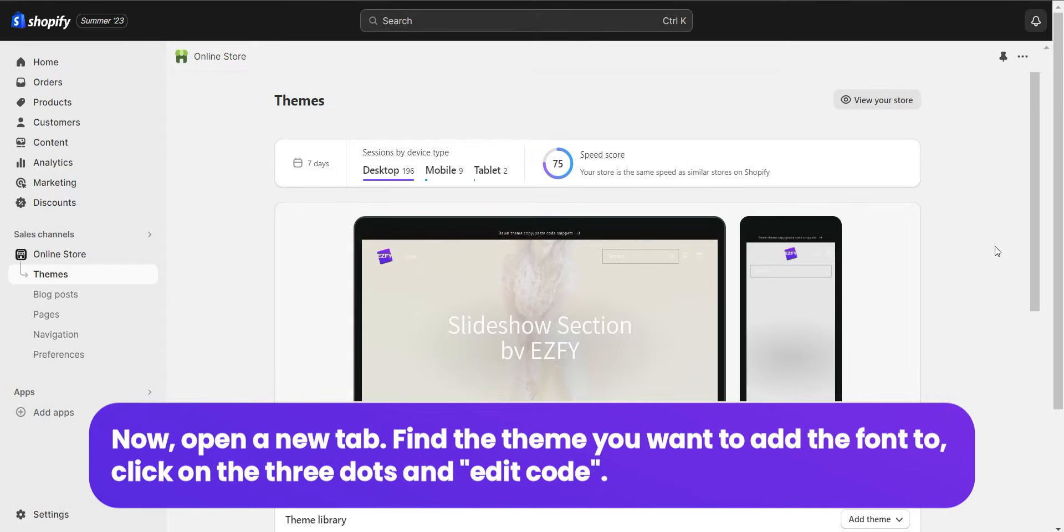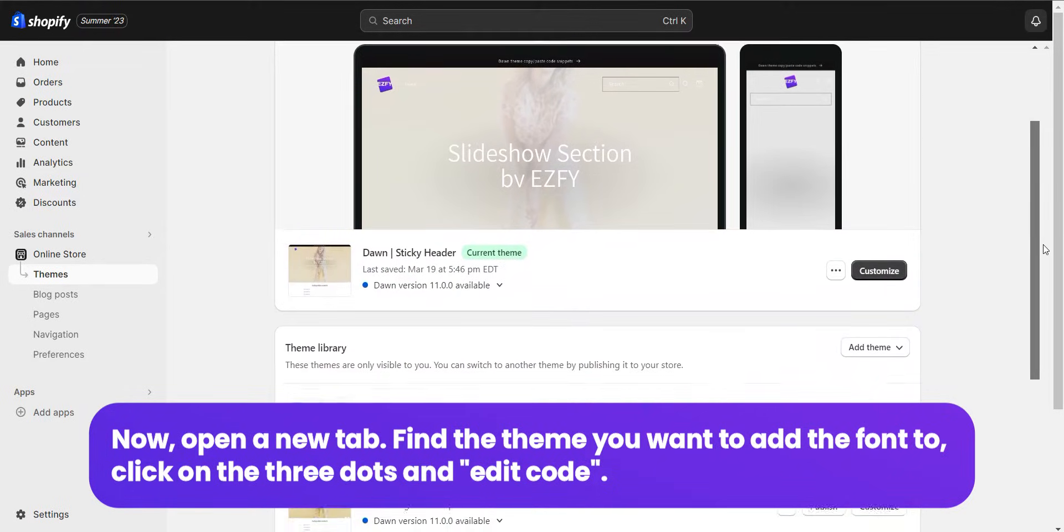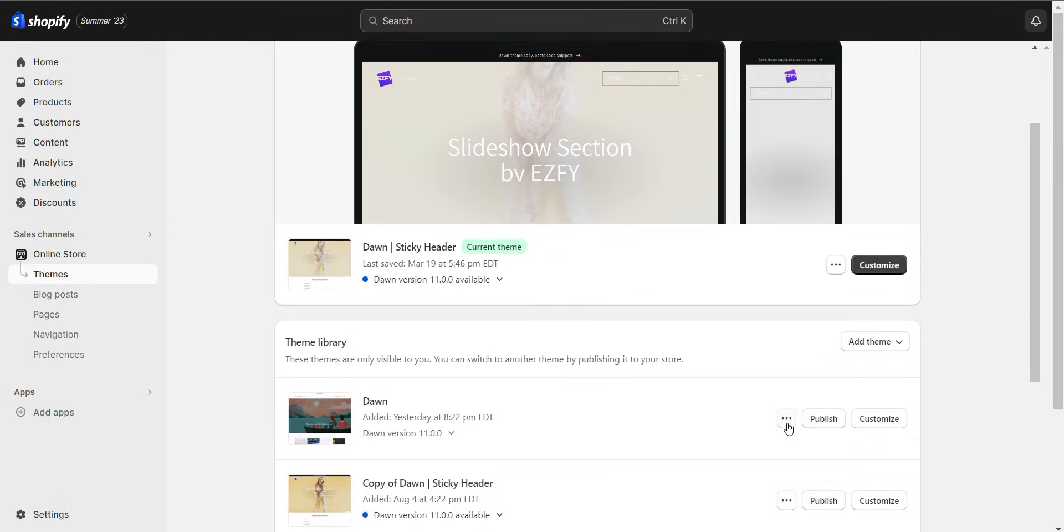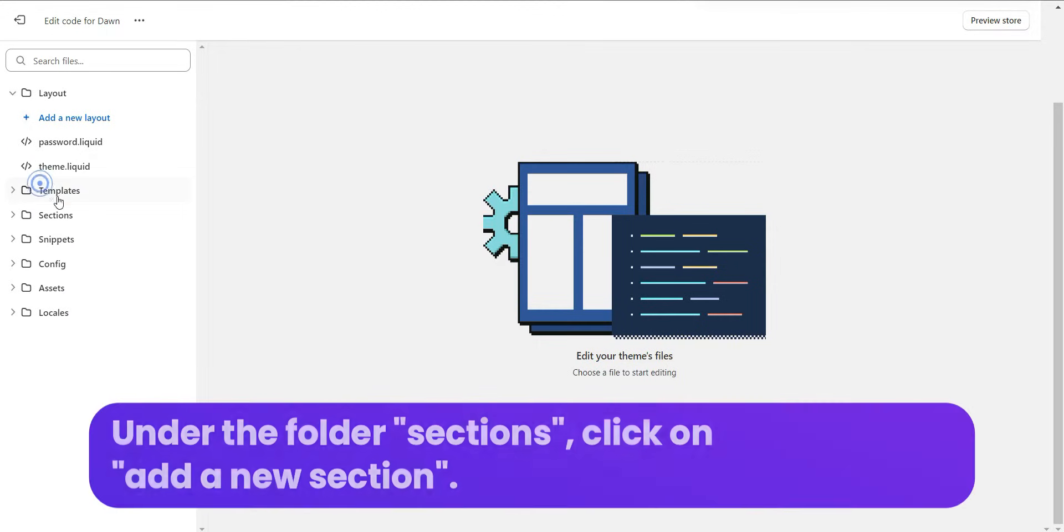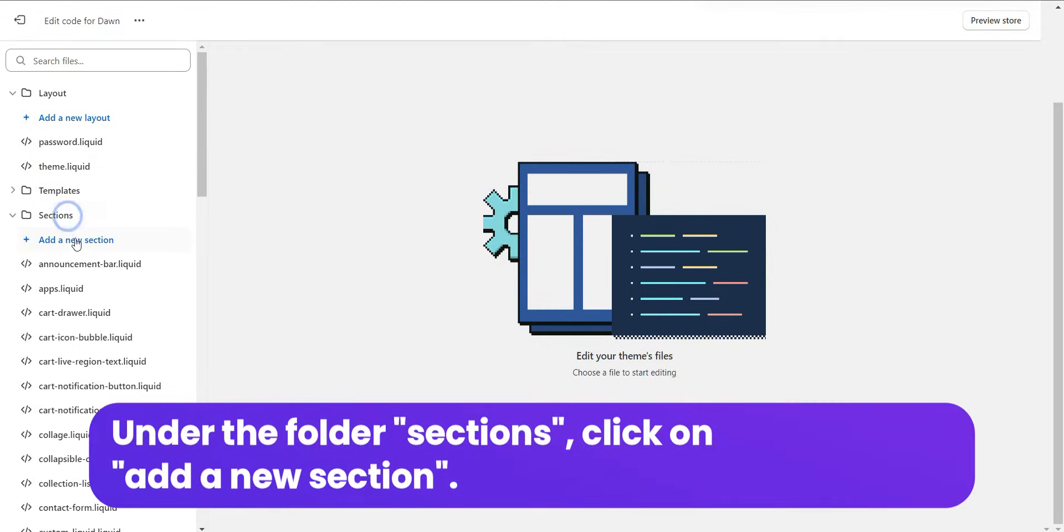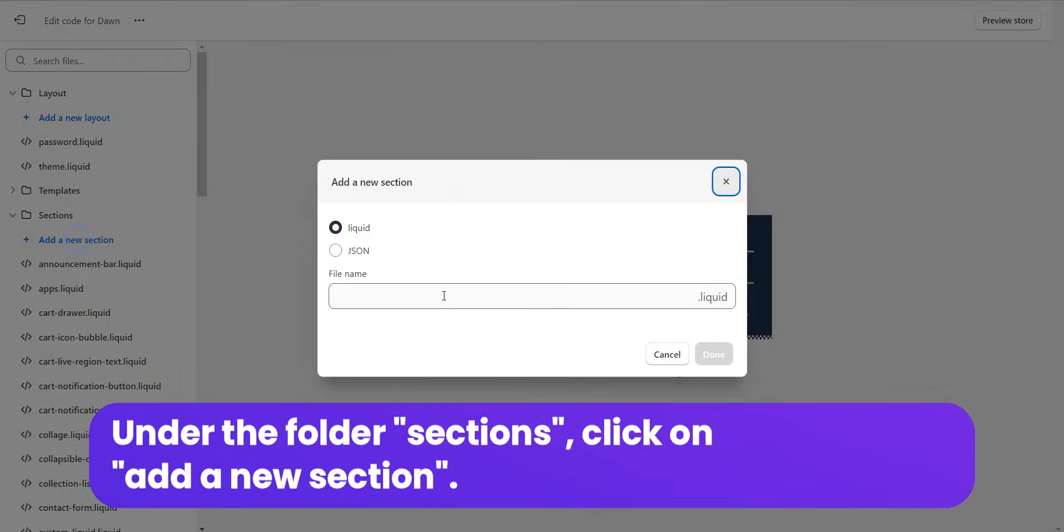Now, open a new tab. Find the theme you want to add the font to. Click on the three dots and edit the code. Under the folder Sections, click on Add a New Section.